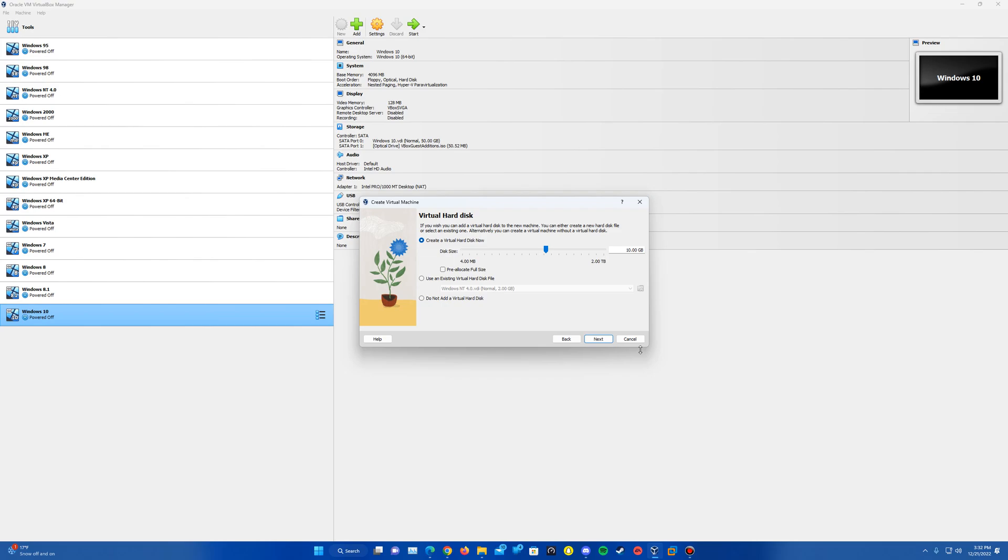And then we're going to go ahead and create the virtual hard disk here. It's saying 10-gig default here. We can leave it at that or lessen it maybe a little bit even if you wanted. But we'll just do the 10 gigs.